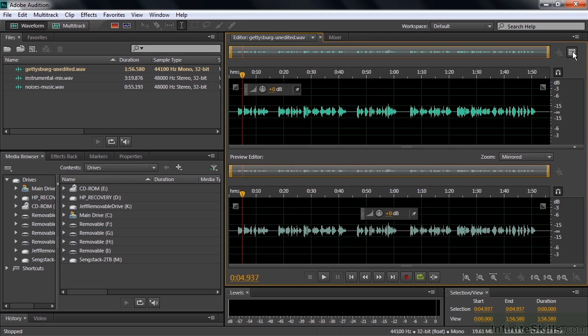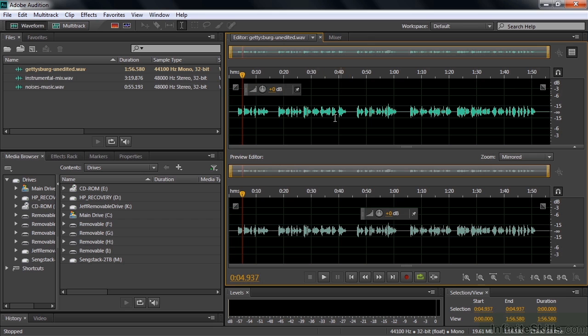Now the original inspiration for the Preview Editor were three effects that changed the duration of the clip as you work on them. Basically as you change the pitch, it changes the duration because as the pitch goes up, the duration shortens. As the pitch goes down, the duration lengthens. So they needed a view that showed the original length and the edited length down here. But you can also use the Preview Editor for other purposes, so I'm going to show you that in just a second.